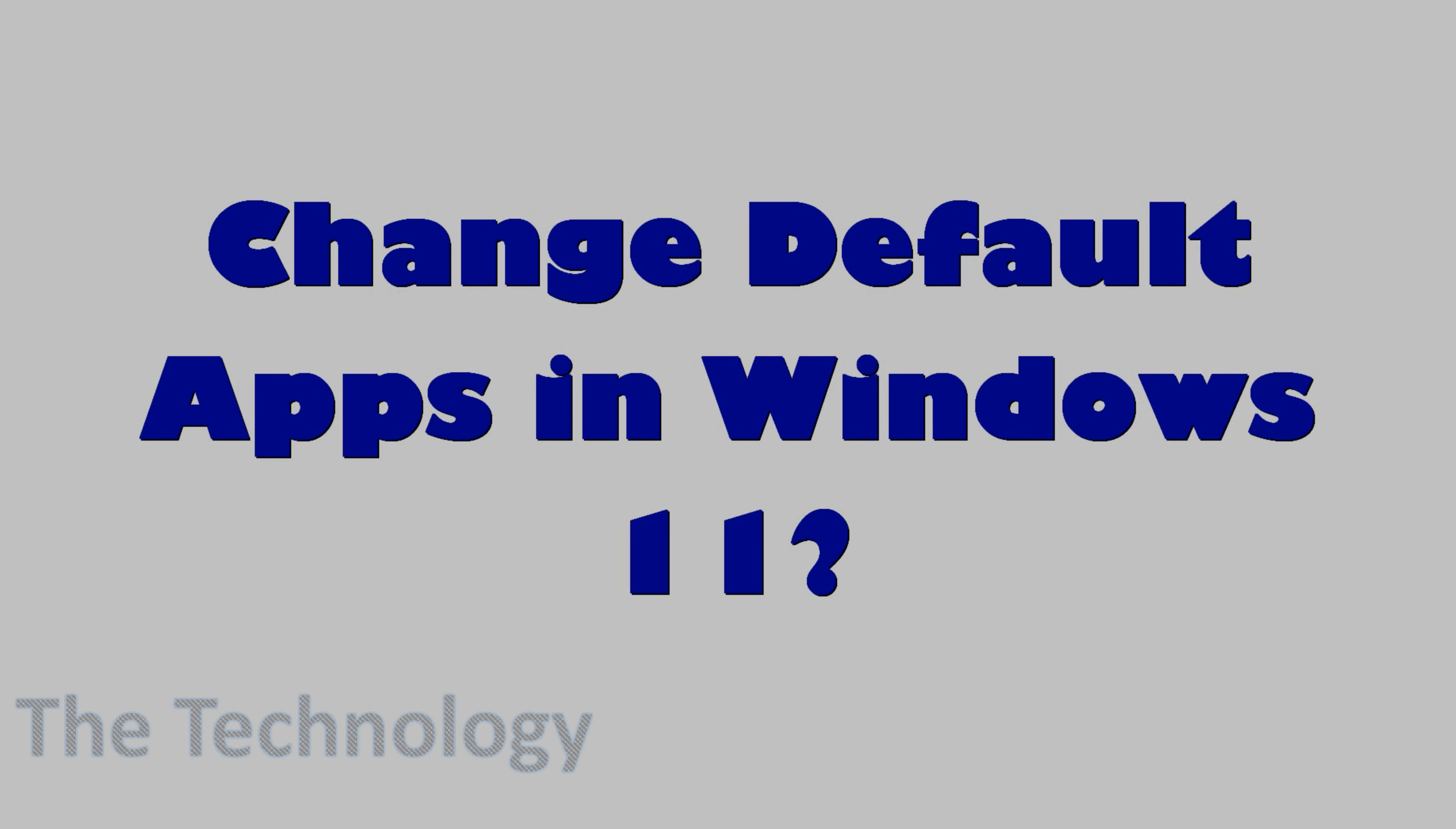Hello everyone, welcome back to my YouTube channel. In this video I'm showing how to change the default apps in Windows 11.